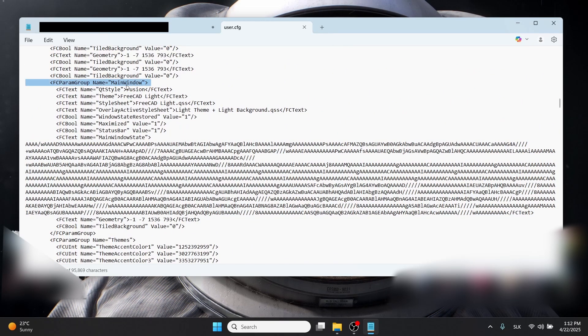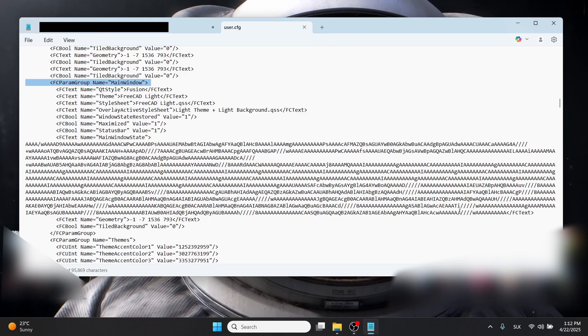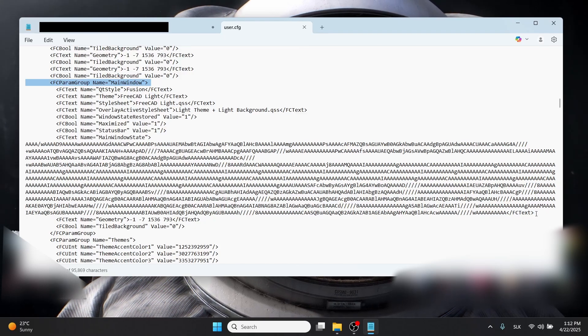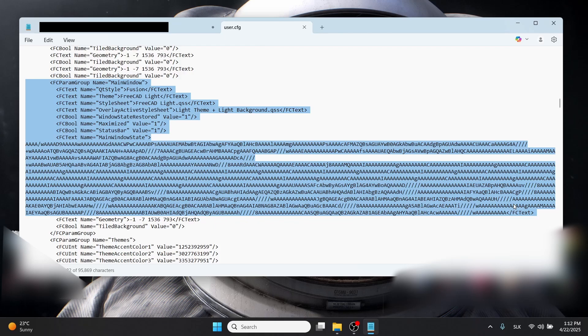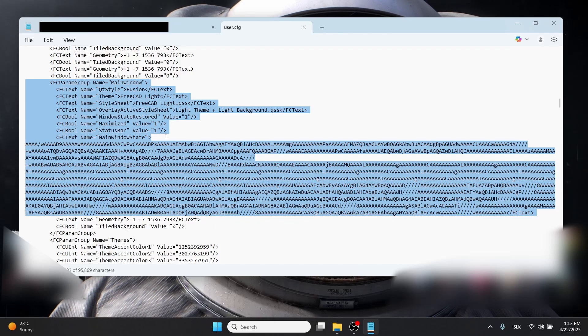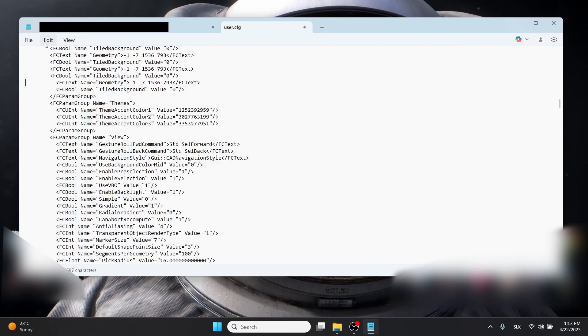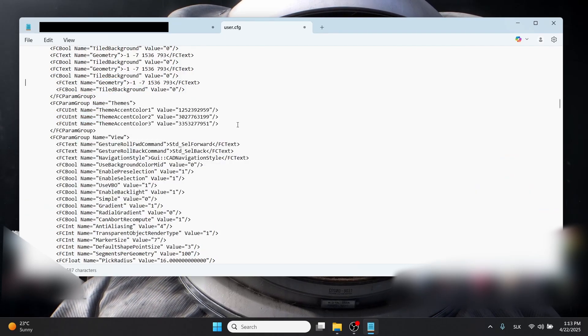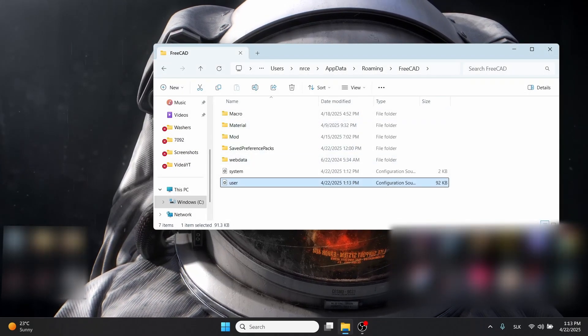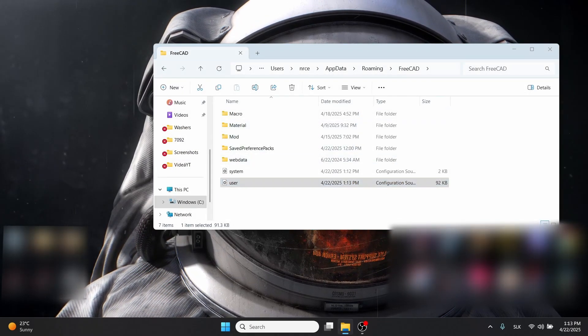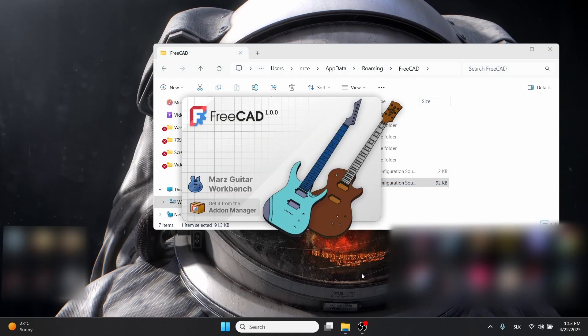Click on the main window line until the whole line is selected, then Shift-click on the end of the text block. Delete it, press Ctrl+S to save the file, close it, and open FreeCAD.